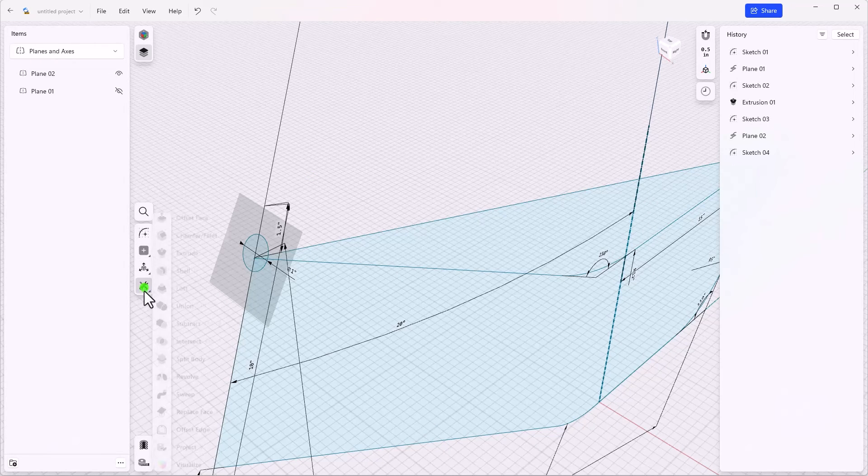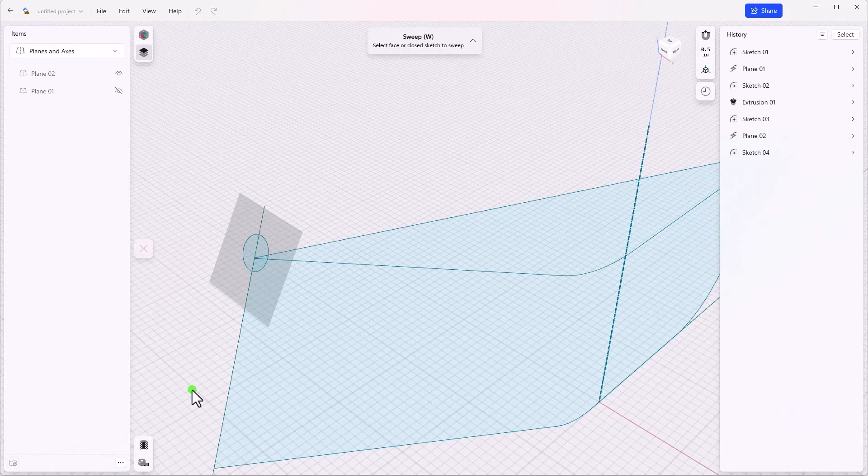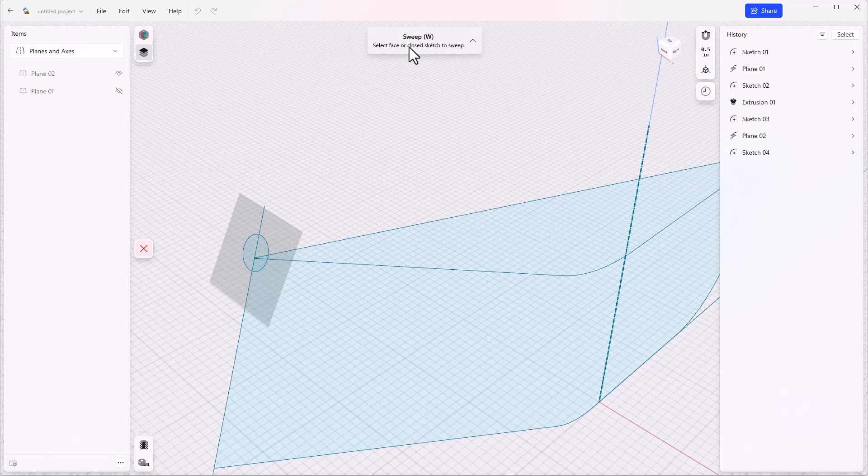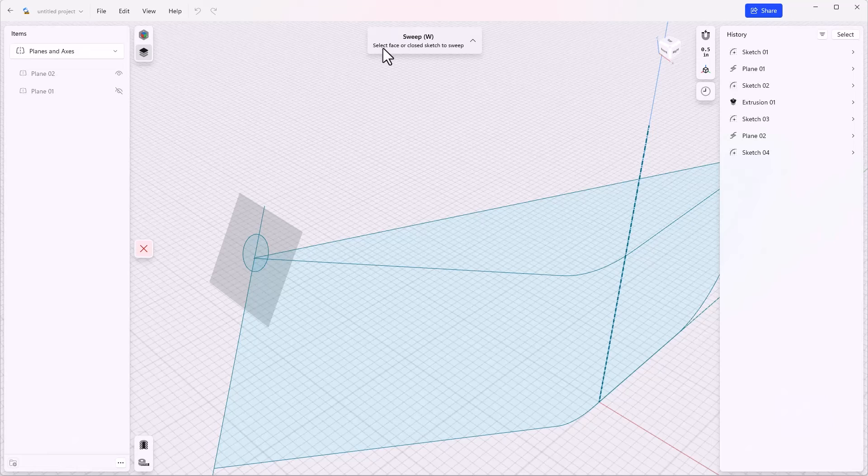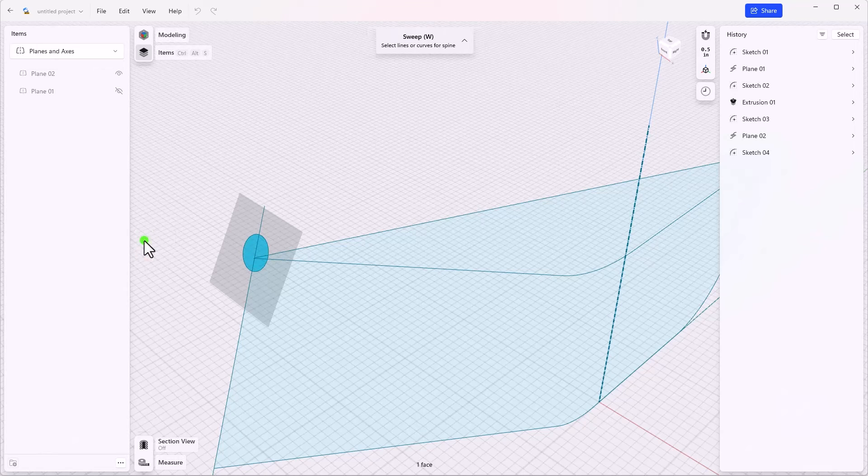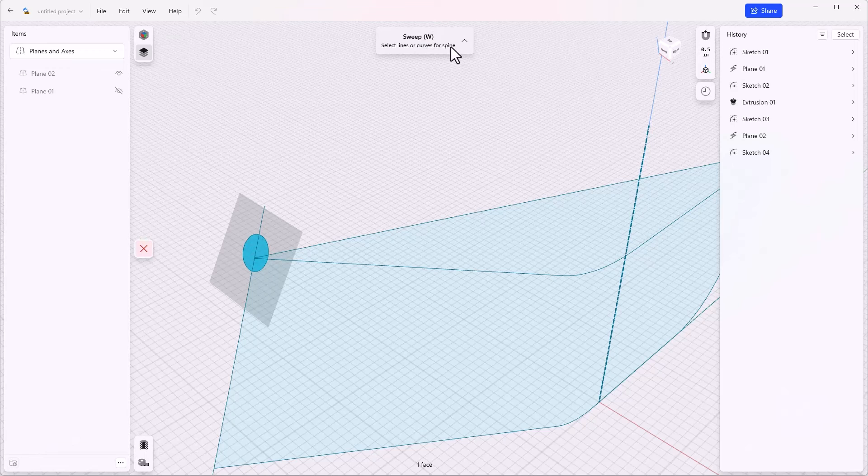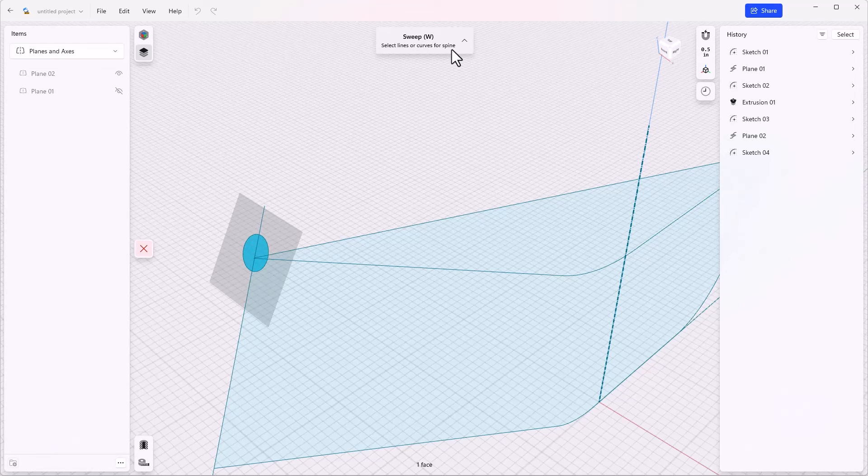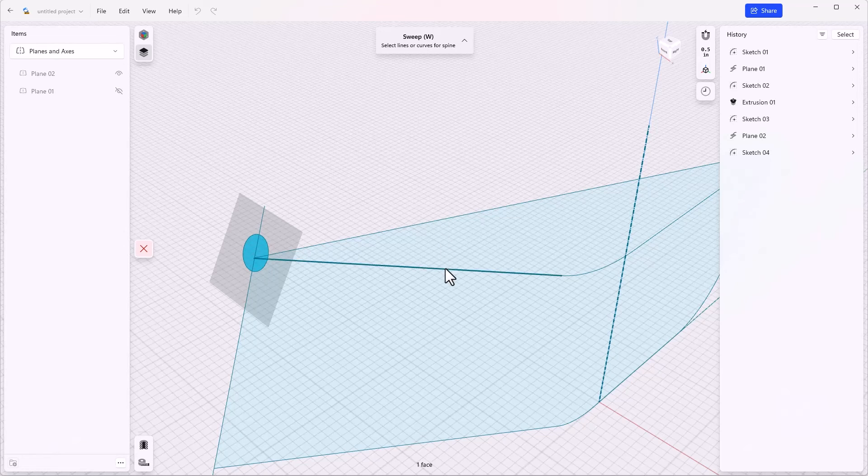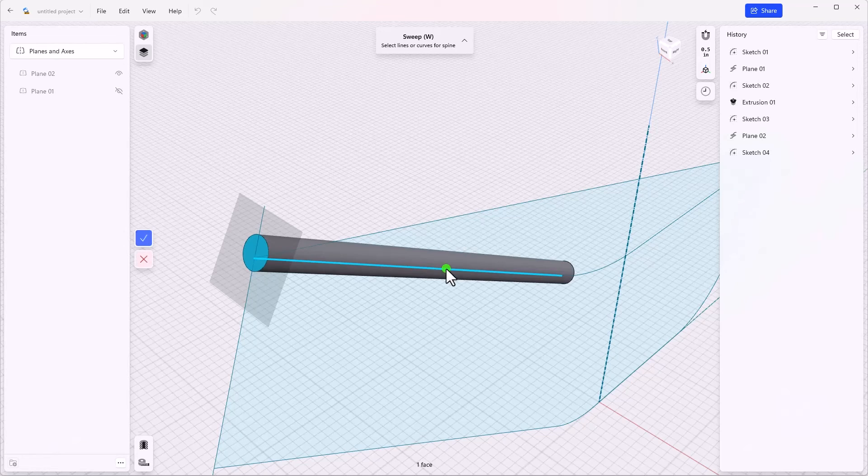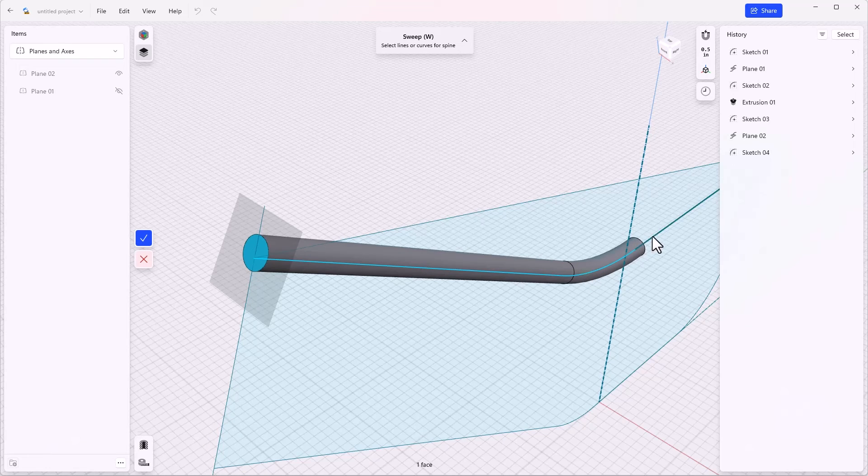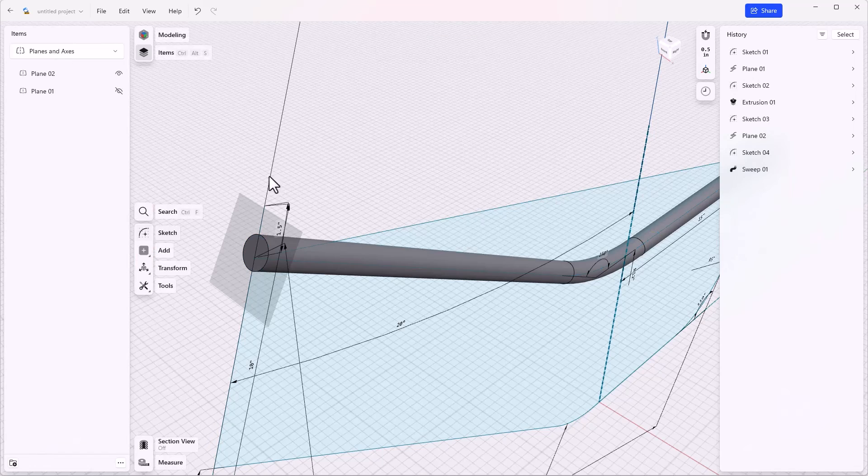Let's start with what I consider the basic way, which is select the tool first. This is basic because the software gives you tips to step you through the process. So select face or close sketch, and that would be this. Then we hit next. The tip changes. Select lines or curves for spine. And when Shaper 3D says spine, they mean the path for the sweep. So let's select this. And we have to select each of these items individually. And then click done. Okay, that's one way to do it. It was relatively quick and easy.